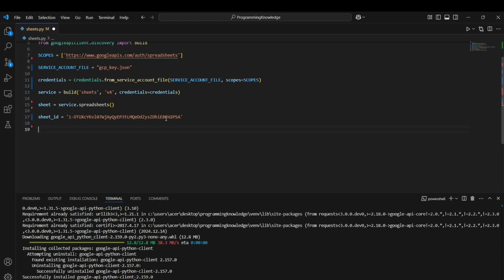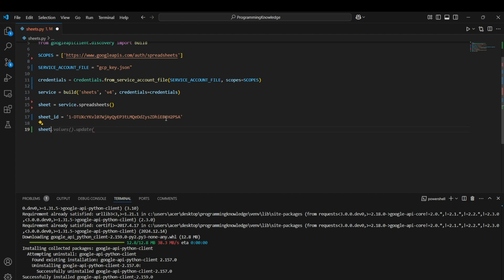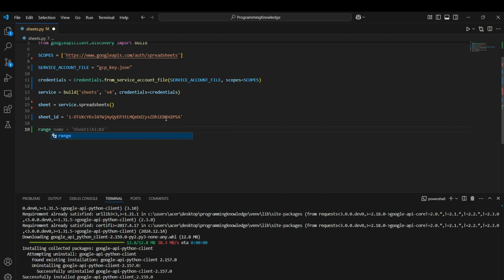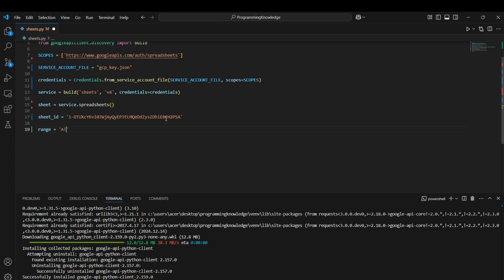Now let's execute some commands. First, the get command, which is used for reading sheet values. We also need to define the range we're reading — I'll go with A1 to A5, which reads all the cells in the first column across the first five rows.